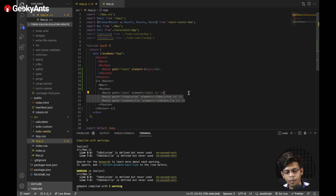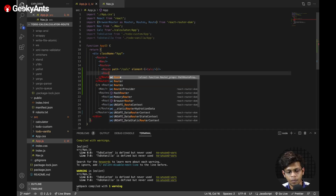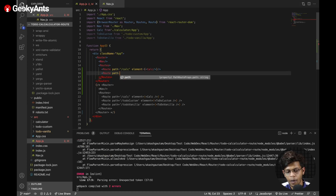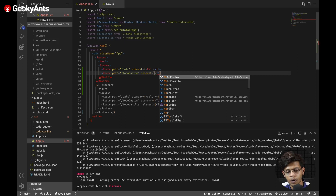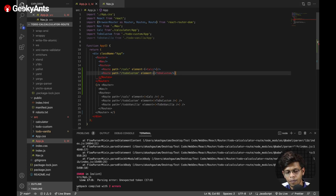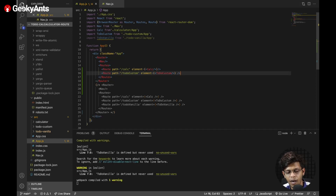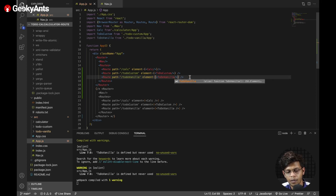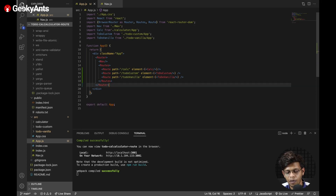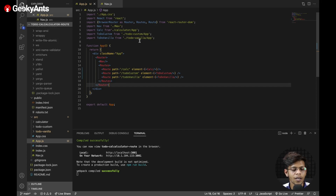Let's add the remaining routes. We add a Route with path for the to-do list and its element, and another Route with path for the custom to-do list and its element. Now our second and third routings are finished. We can delete the previous commented-out code and everything should work fine.